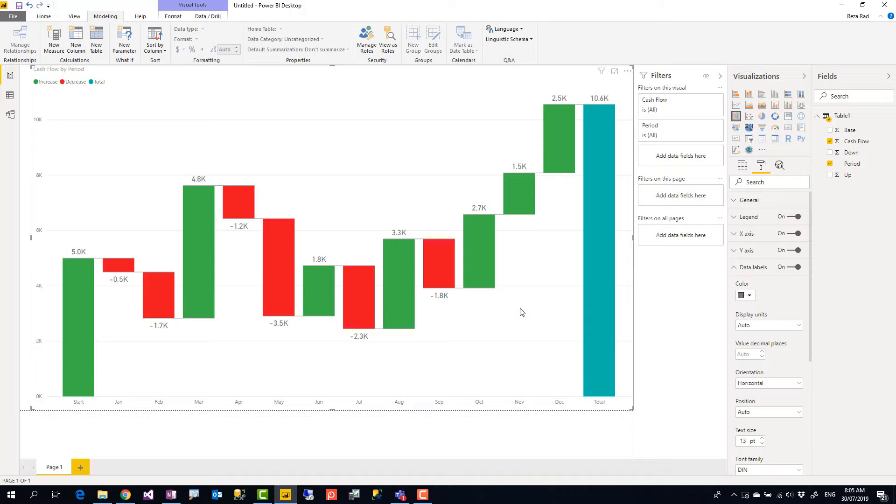If you like this video go ahead and check our other Power BI and AI videos in our channel. Subscribe to our channel and learn more about Power BI and AI. Thank you.